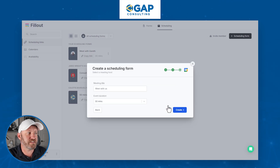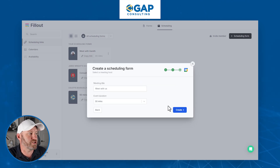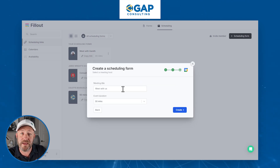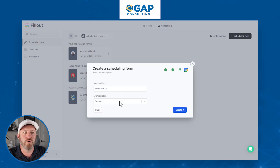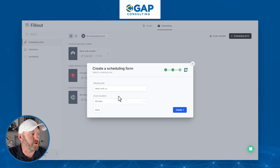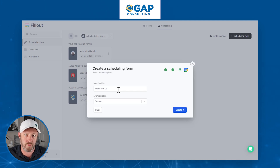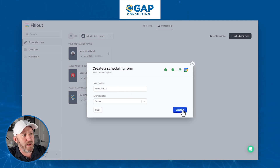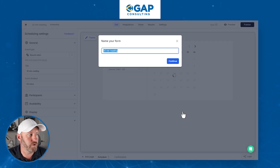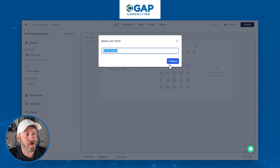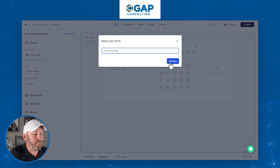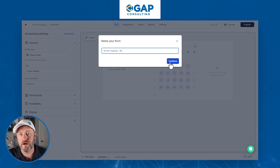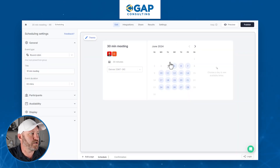Now that I've selected my hosts, I'm going to go to the next screen, which is asking us for the meeting title and the event duration. This is very similar to the other schedulers out there, so you're probably familiar with how to create this already. Now we will create the actual link and name the form. I'll keep it with the default of 30 minutes but add 'RR' at the end for round robin. Let's continue.